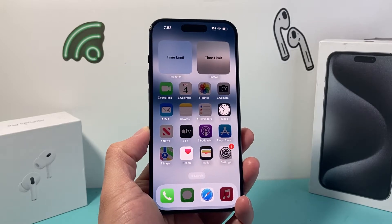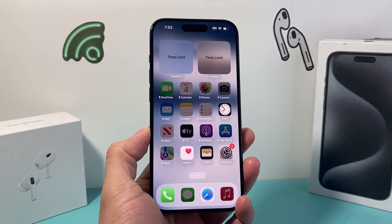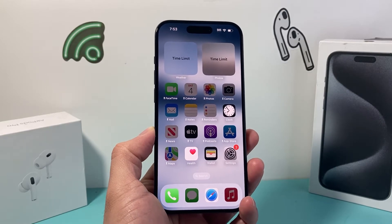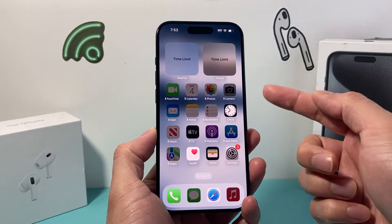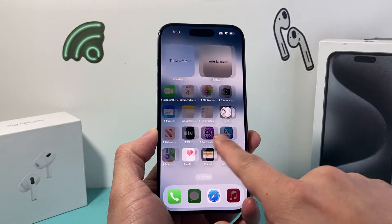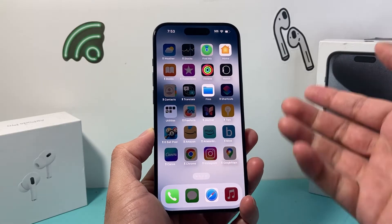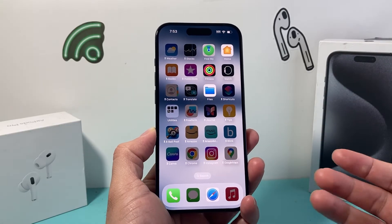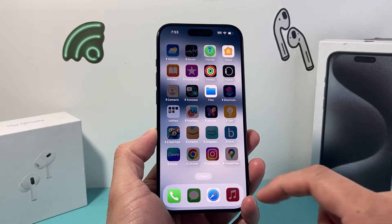Hey guys, Tech Commentator here with a video for you. In today's video, I'm going to show you how to turn off the time limits that you're seeing on the iPhone. So let's get started.